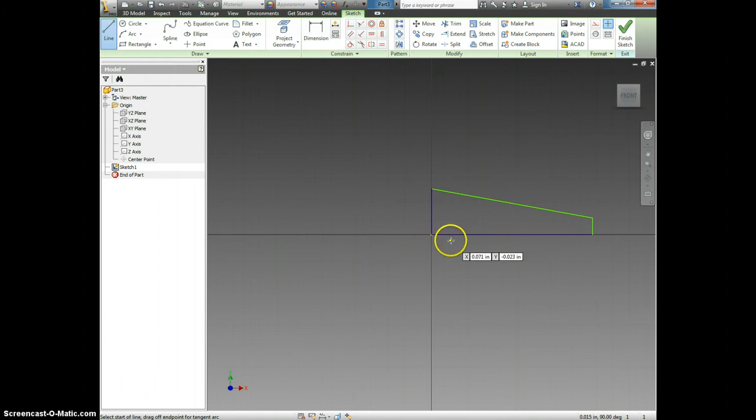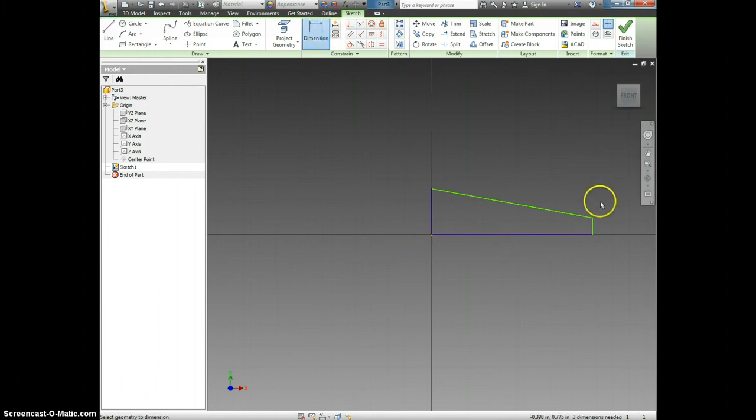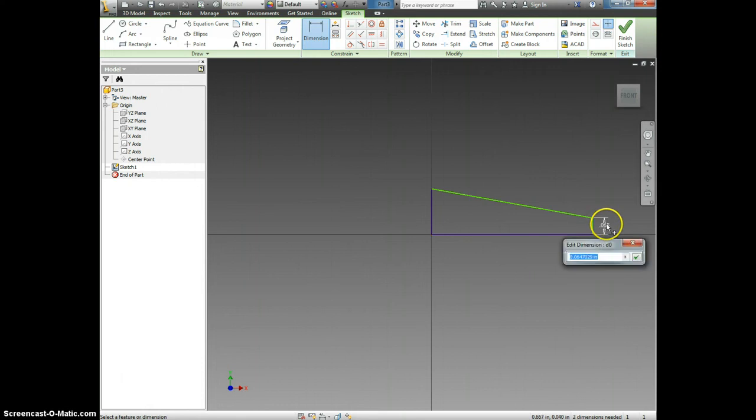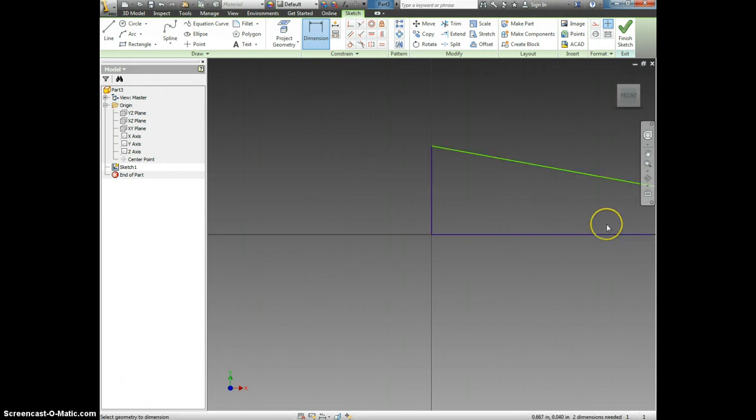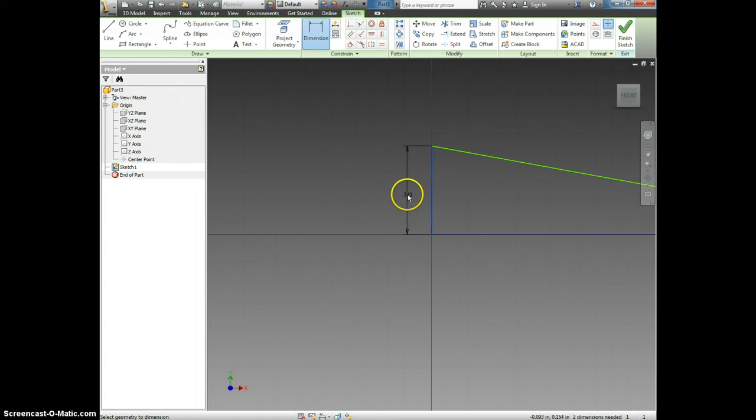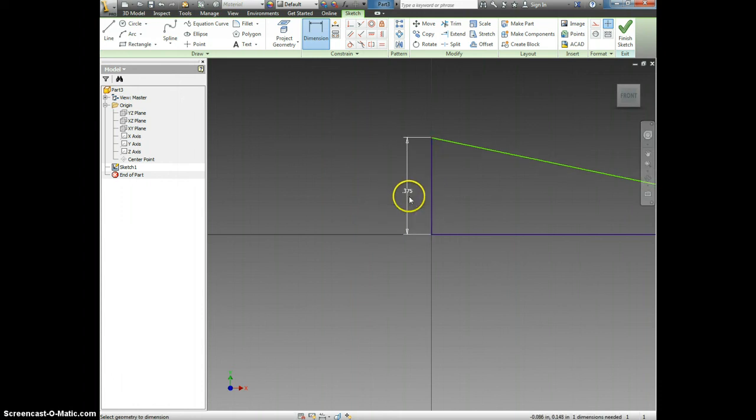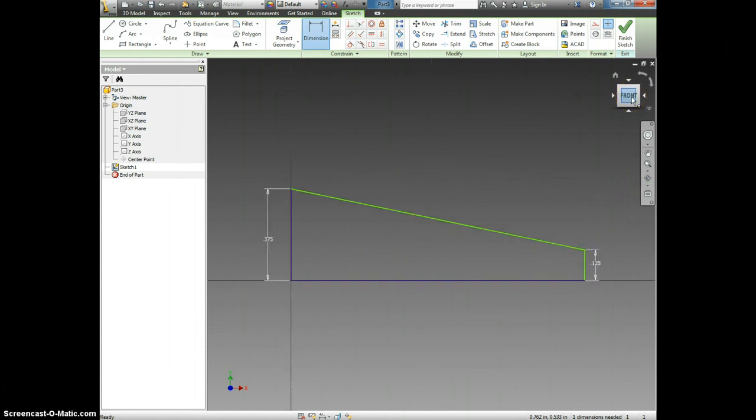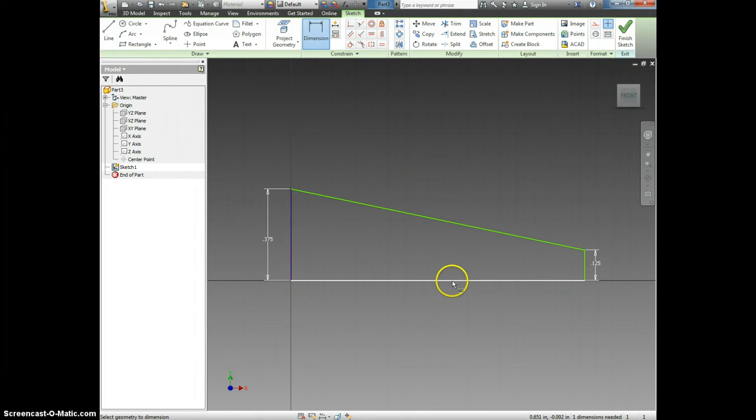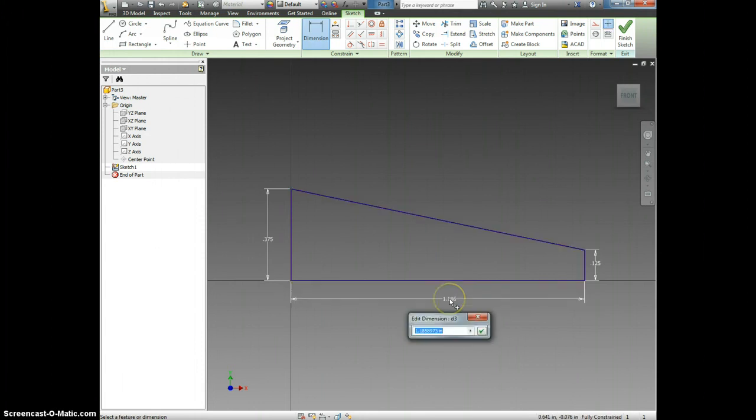Now we want to dimension it. Click Dimension. This folded side is going to be 1 eighth of an inch tall. This side is 3 eighths, 3 slash 8. I'm going to click Front so that we can zoom out. And now I'm going to dimension this bottom line by clicking and making it 3 inches.